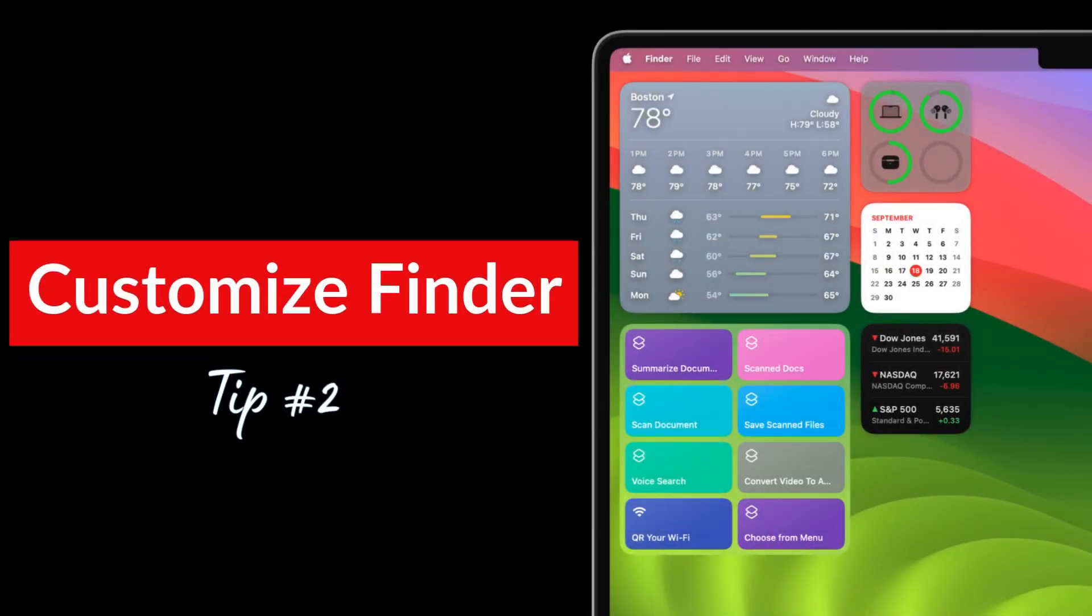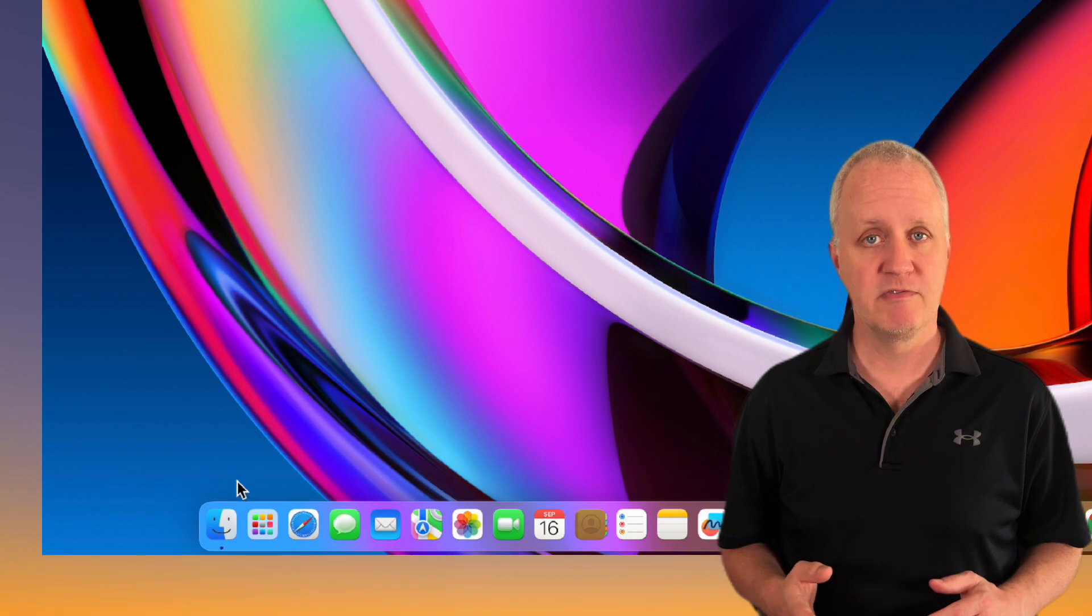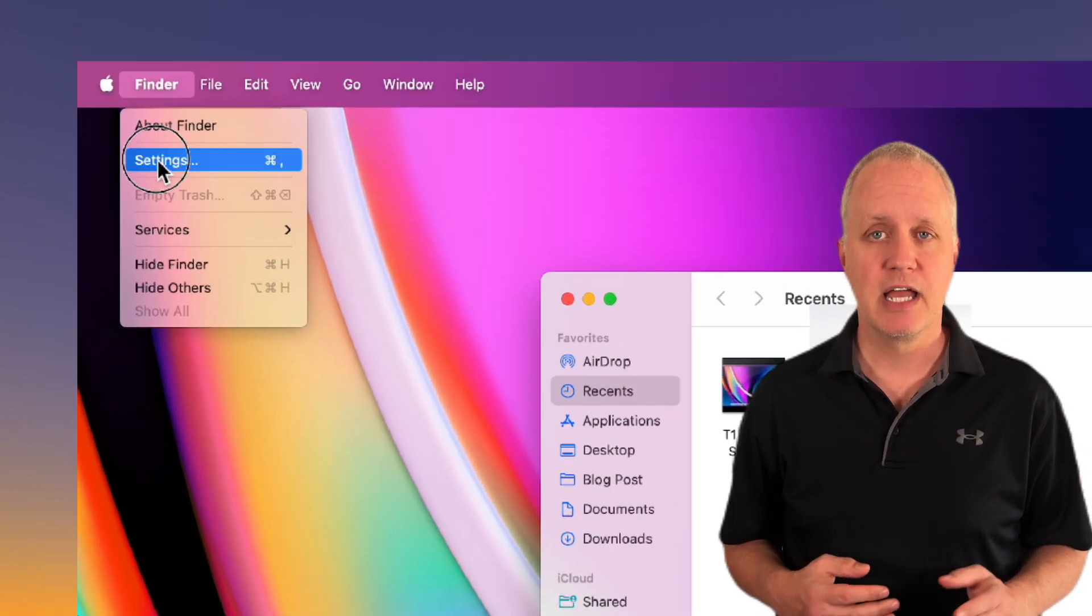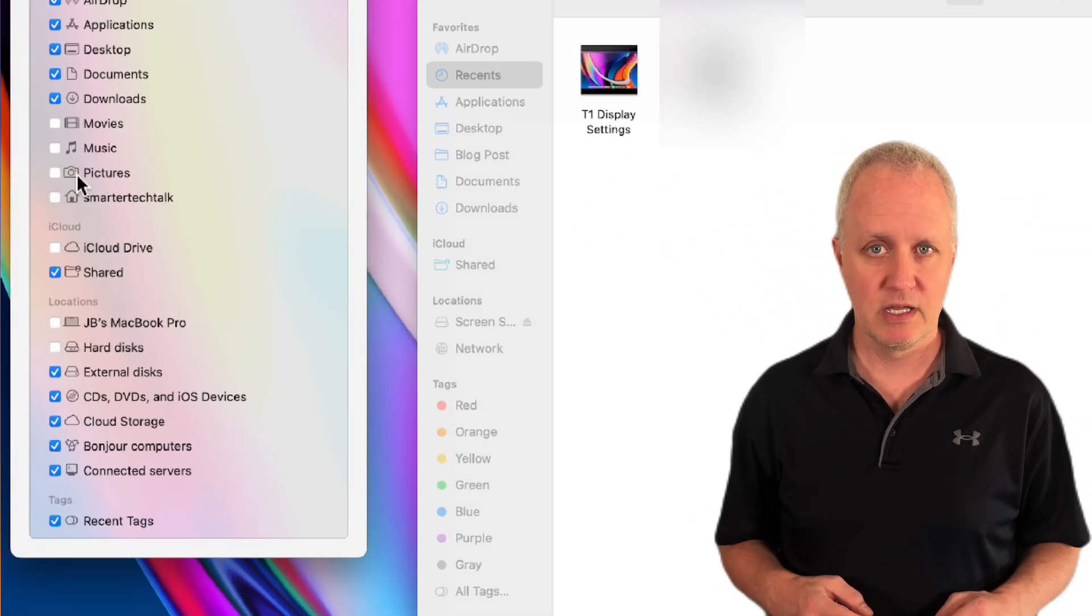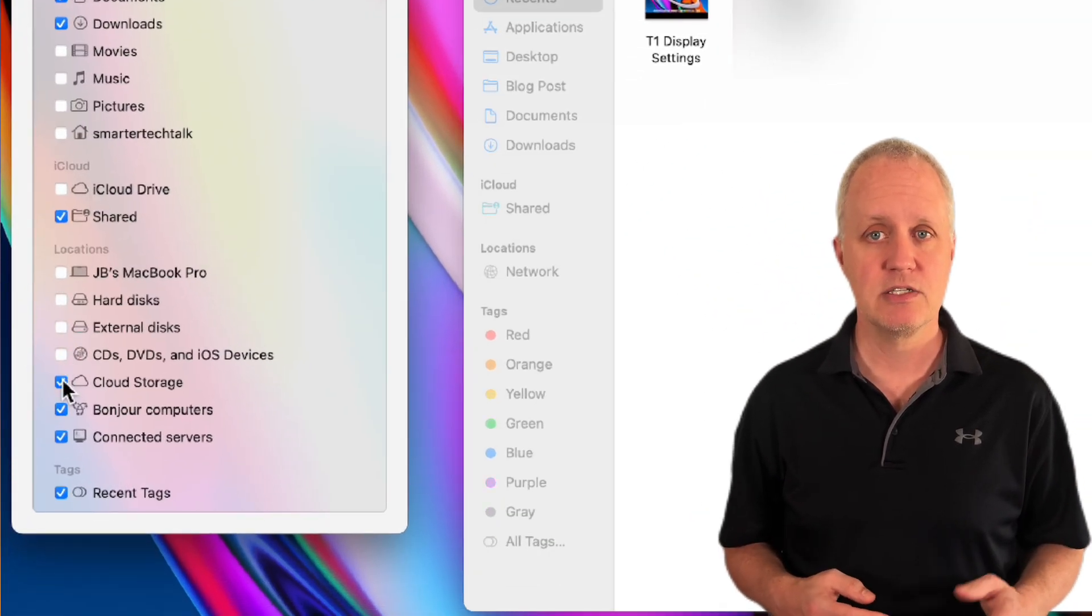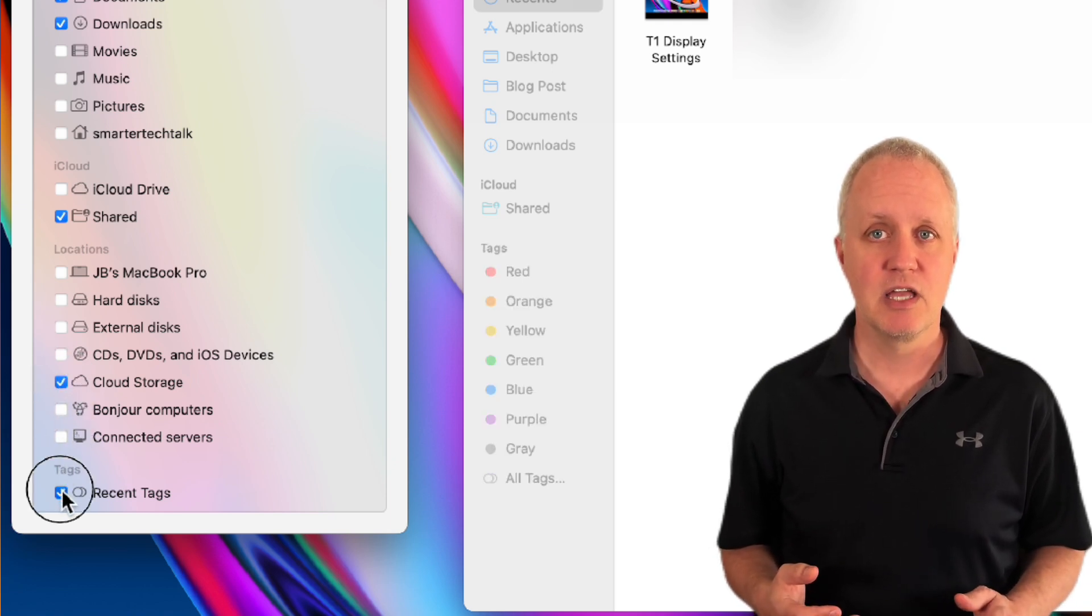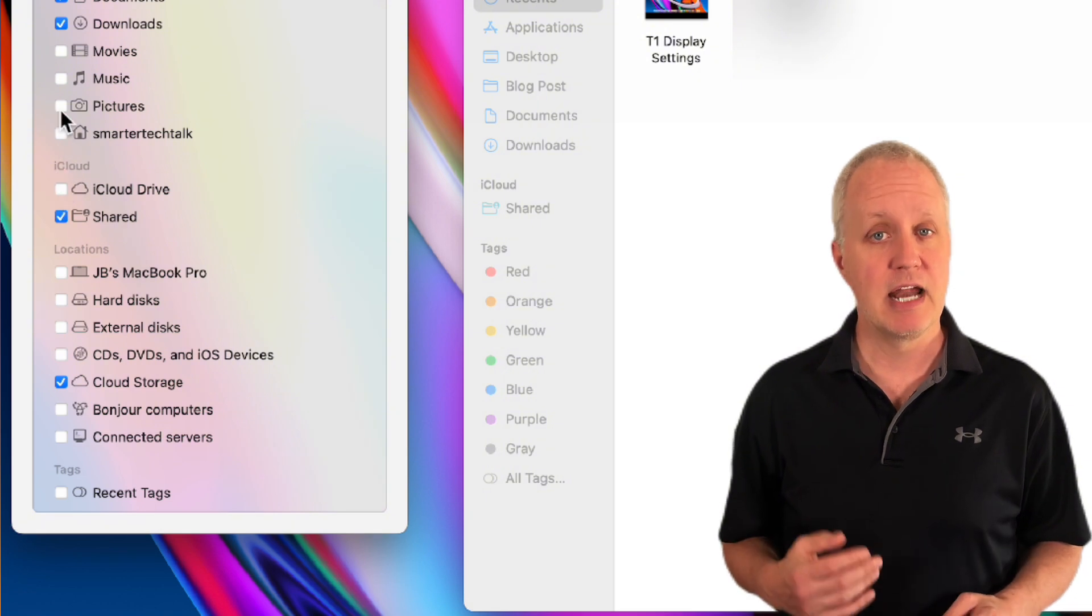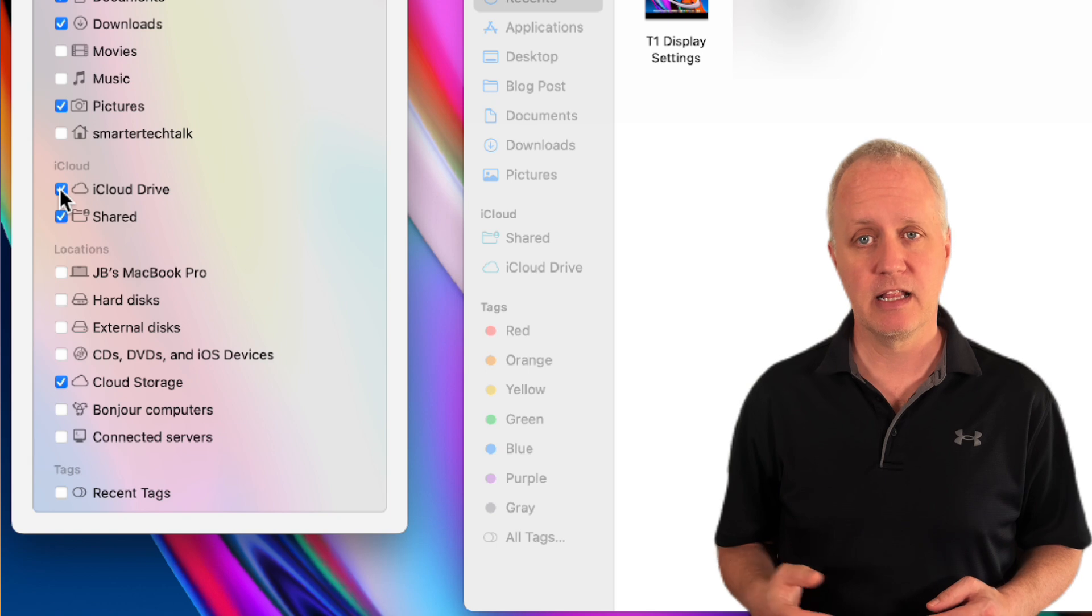For our next tip let's customize Finder to get rid of all the clutter. Open Finder, then go to Finder settings and select the sidebar tab and uncheck all the things you don't use. I'm going to remove external drives, CDs, bonjour computers, connected servers, and recent tags because I never use any of them. Then I add in folders I do use, for instance I'm going to add pictures and iCloud Drive.